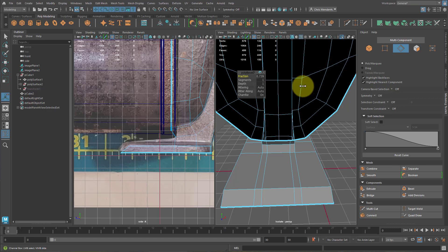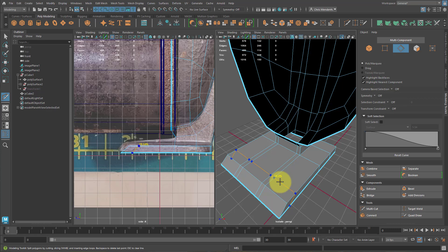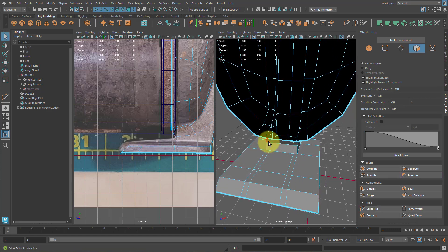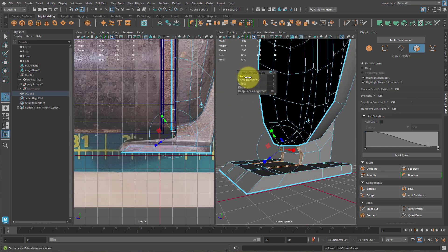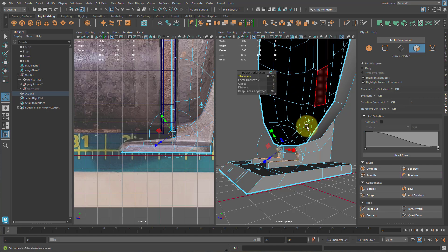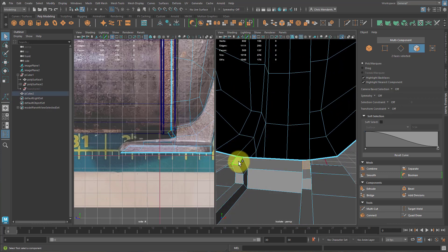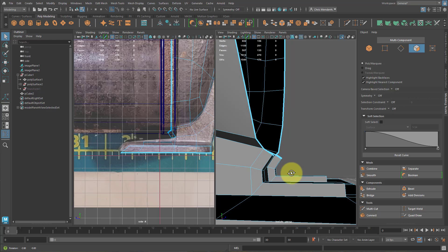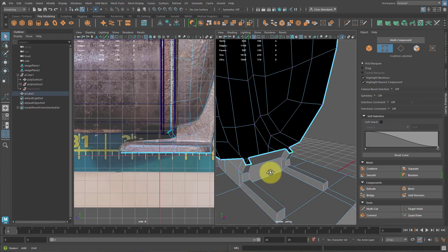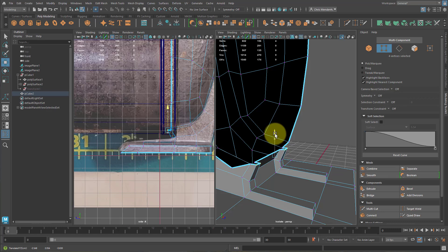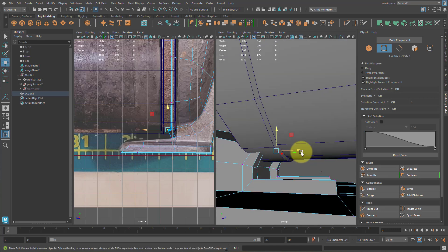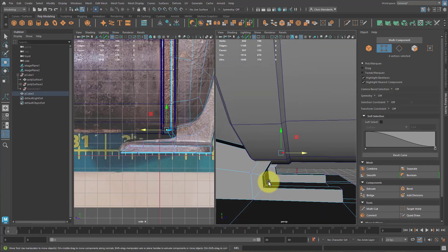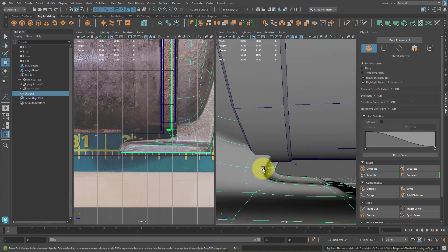Hit Control+1 so everything else is hidden. Delete the bottom faces because the player will never see them and it helps with topology. Hold Tab and just paint the faces and delete them. Make sure you didn't delete anything extra. Double-click on this edge, bevel it, increase the fraction. Drop an edge loop in here. Select these faces, Control+E to extrude them, give a positive thickness value. Delete these two faces. Go to vertex mode, select those four verts and pull them up so they're tucked into the bottom.